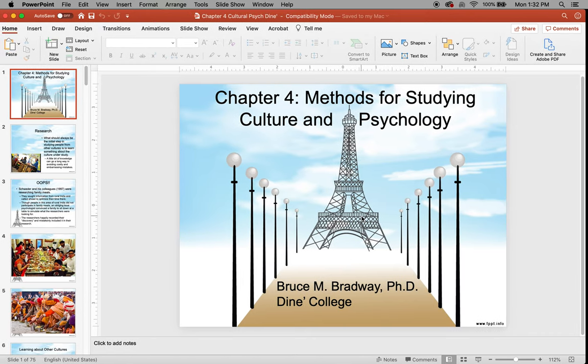Okay, this is week four, chapter four, cultural psychology.